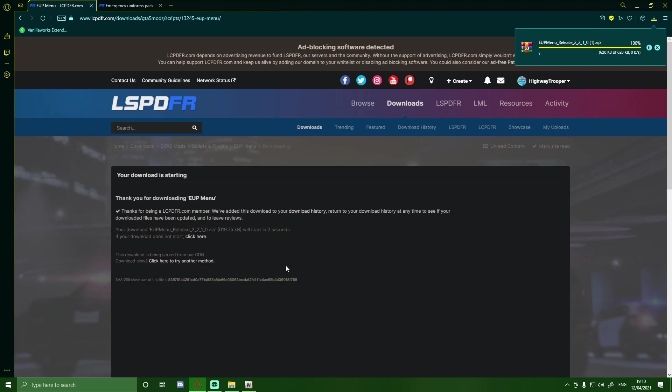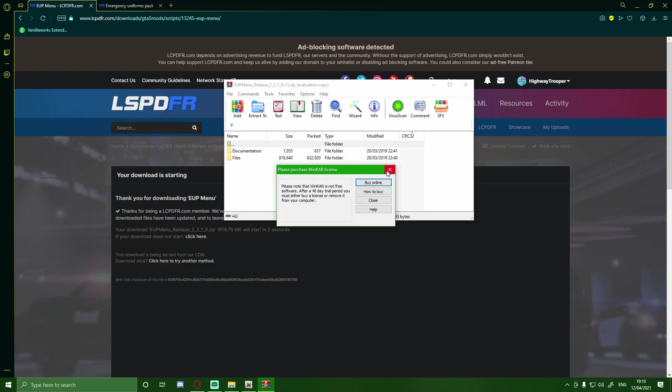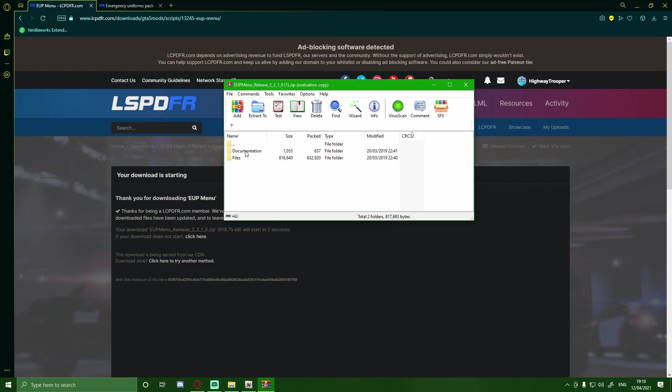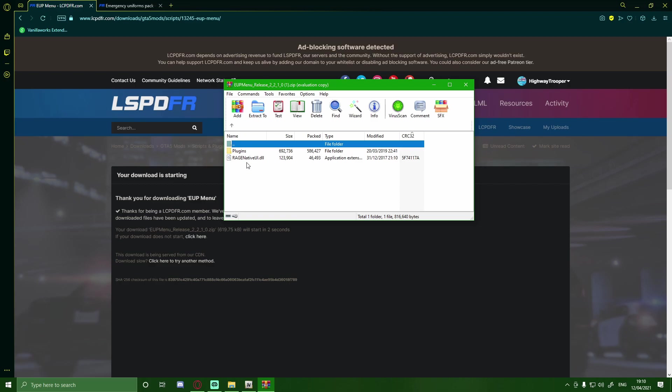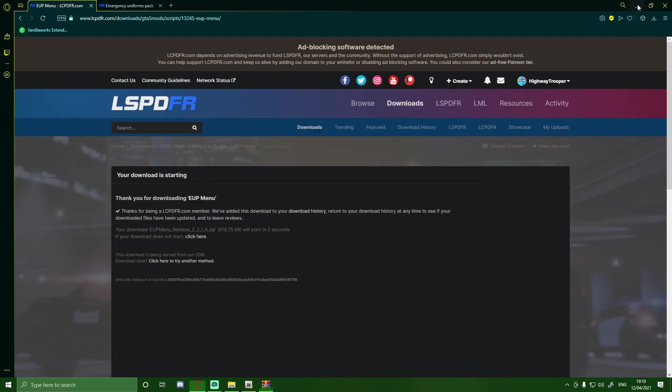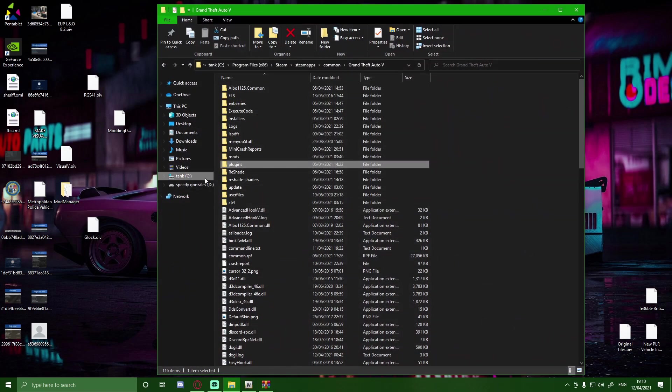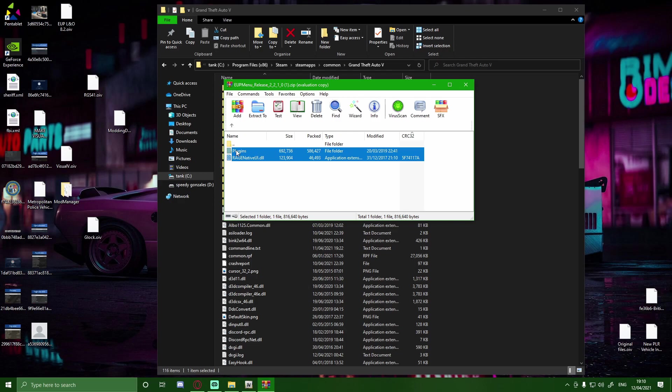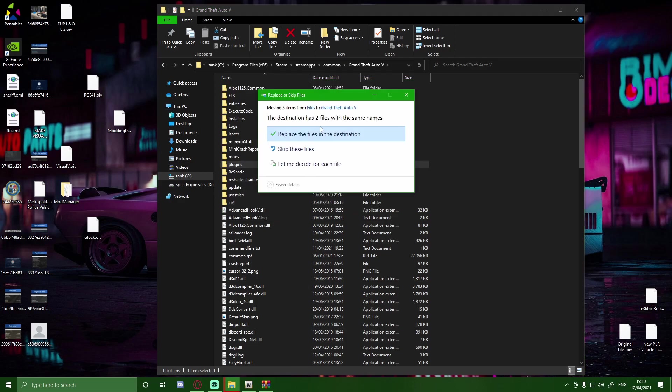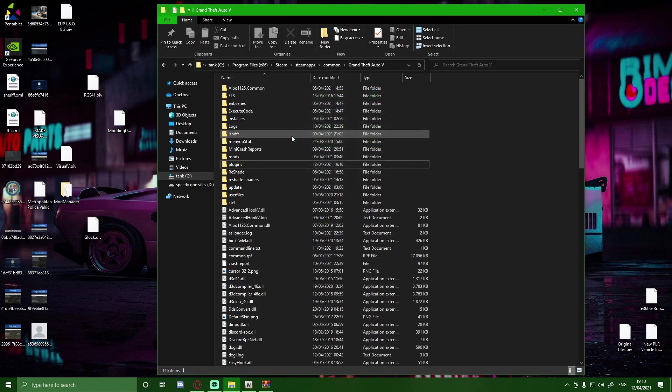But once it's done, all you guys are going to want to do is open it on up. And inside of here you will have your files and documentation. Don't worry about the documentation. But go into the files and here you will have plugins and Rage Native UI. Simply just grab both of these folders and files and drag and drop them into your GTA 5 main directory. For me it's going to ask to replace two files. But for you I believe it will only ask to replace one which will be your Rage Native UI.